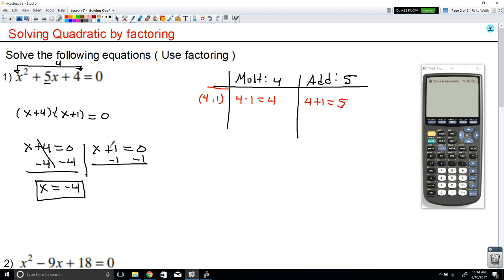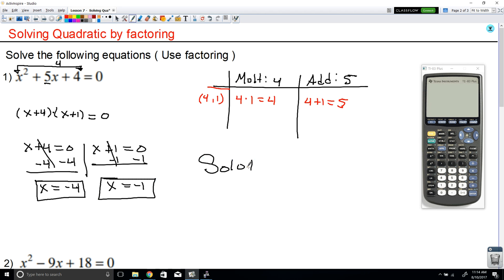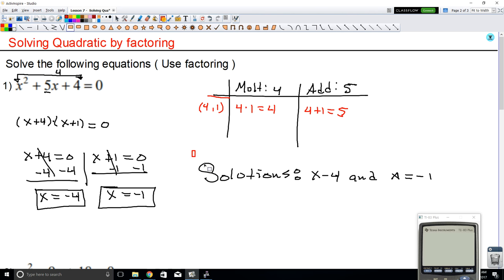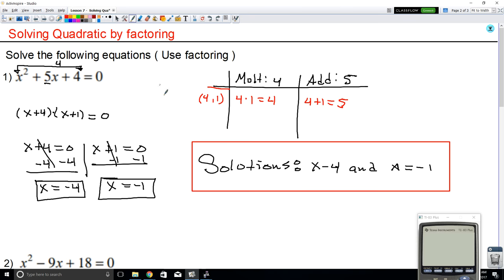Let's solve for the other one. x equals negative 1. So now we have two solutions: x equals negative 4 and x equals negative 1. The solution for x² + 5x + 4 is x = -4 and x = -1.